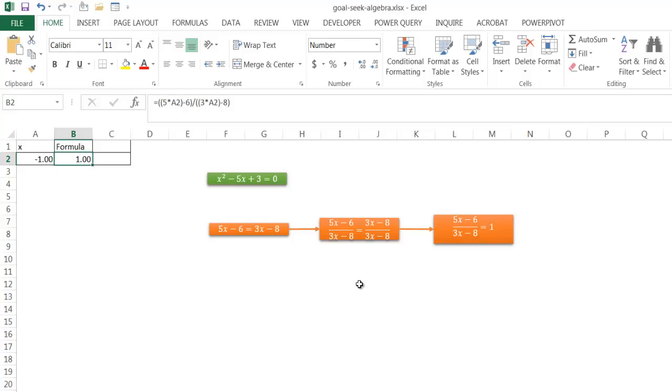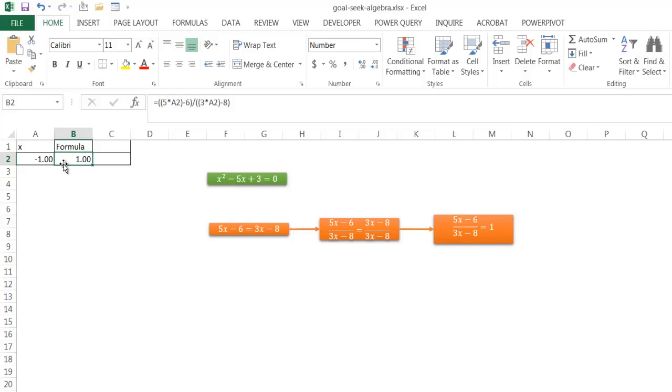So that's the way that we can use Goal Seek to do some algebra, some simple algebra. So if you wanted to have some fun with Goal Seek and help you validate your algebra, you can go ahead and just plug in the formula in one reference cell and have it try to Goal Seek and figure out what values to change in another cell and go ahead and perform that basic calculation. So I hope that helps. Thanks for watching.